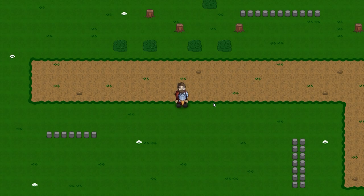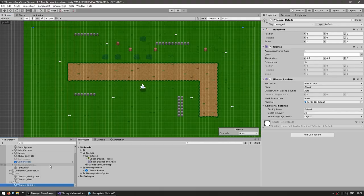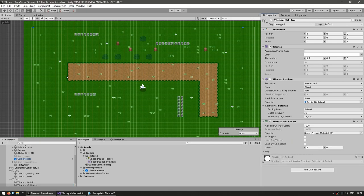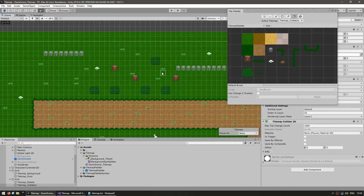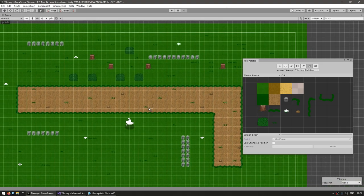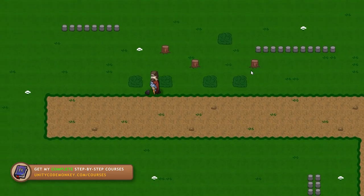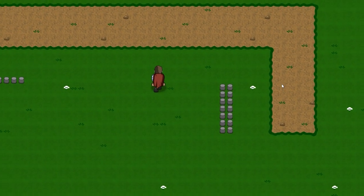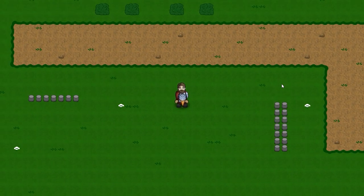The last thing to cover is adding colliders. Duplicate a tilemap and name it 'Tilemap Colliders', then add the Tilemap Collider 2D component — it automatically adds colliders to all tiles. Erase everything except the objects you want to be solid, such as the pillars. With a character controller already testing for collisions, playing the game shows the character can walk around freely but cannot pass through the pillars.